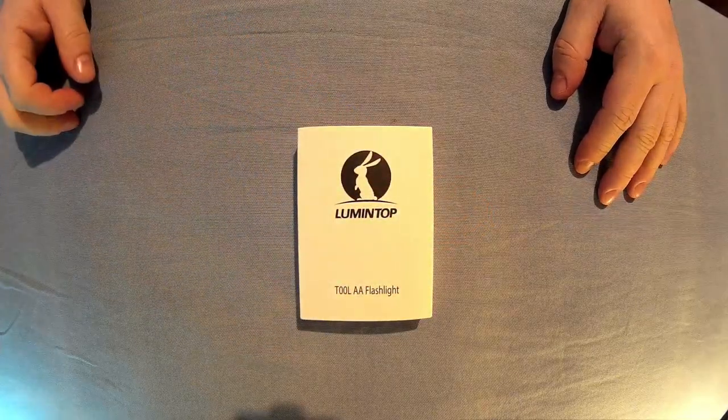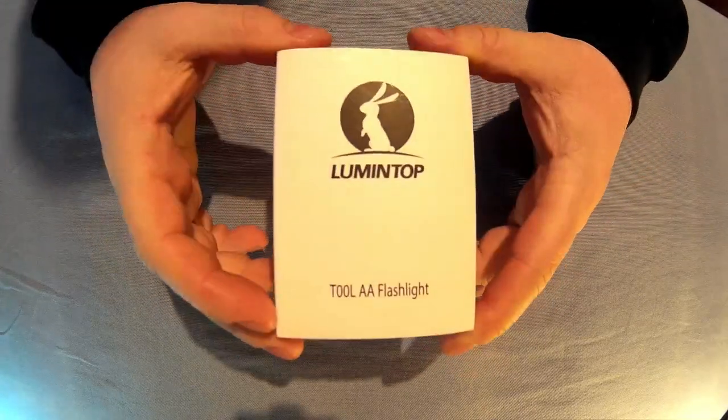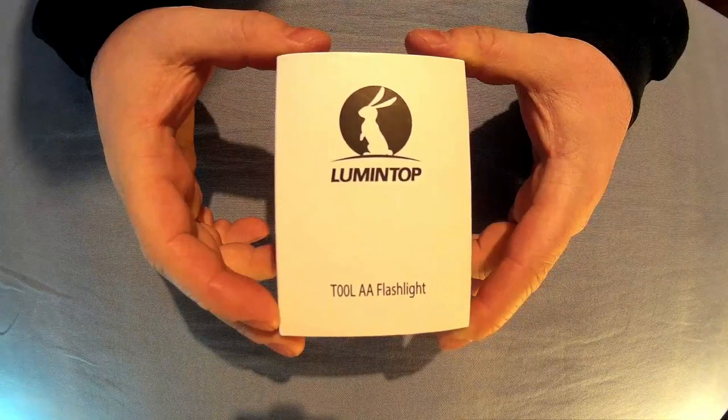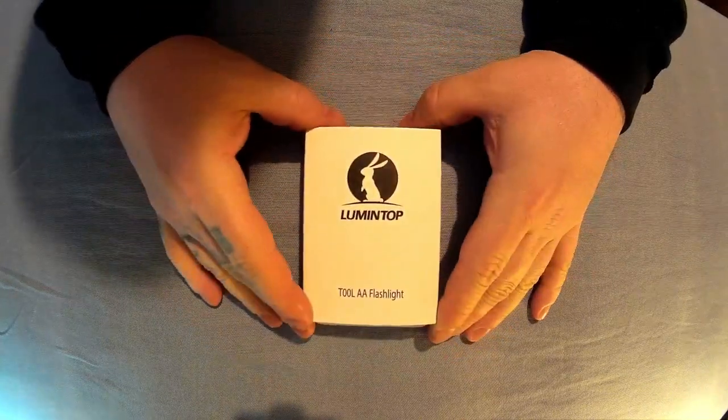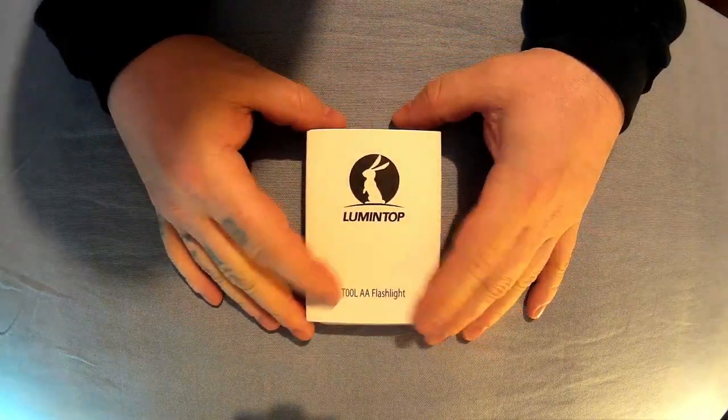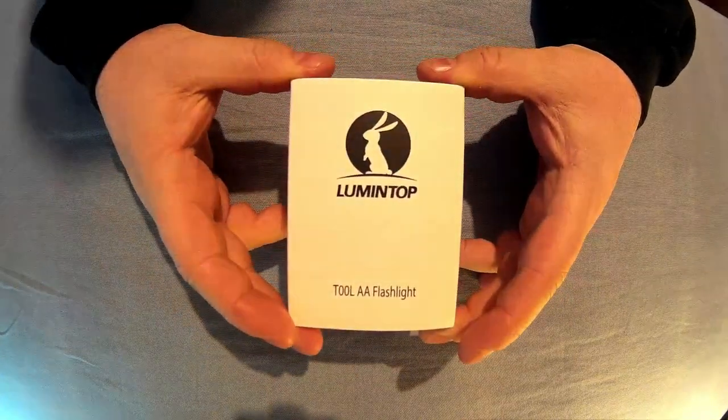What I've got here, recently got sent a Lumintop Tool AA flashlight. So I thought I'd do a review on it and this is it.